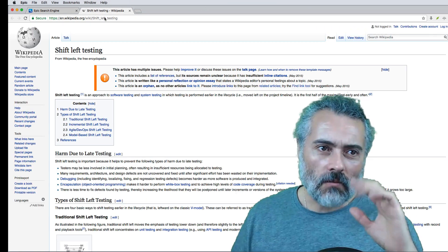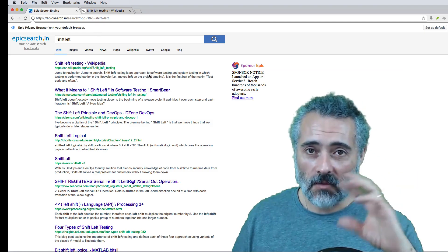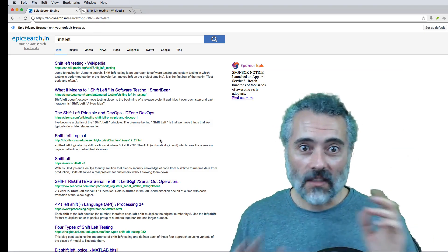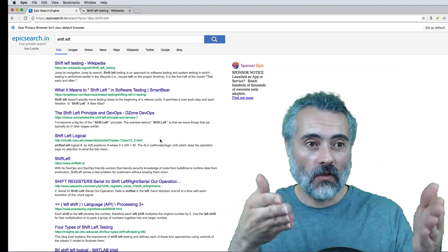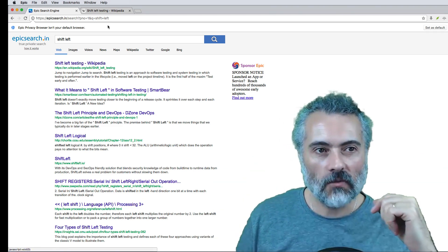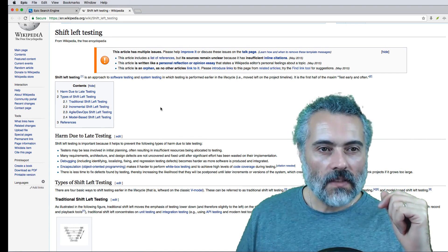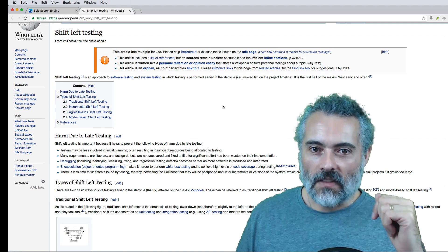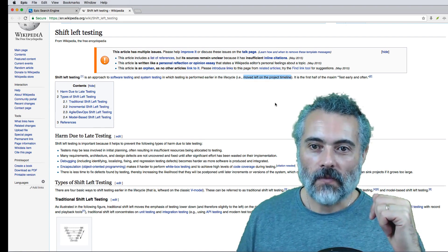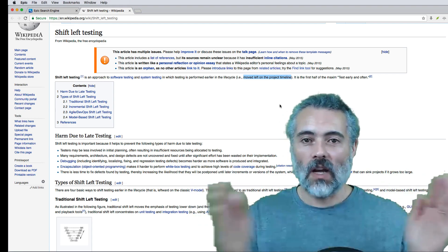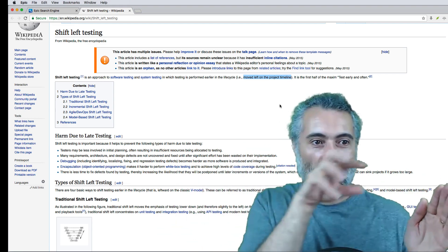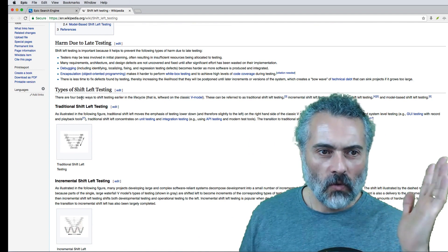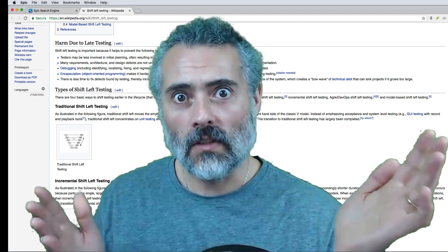Hopefully that's not what people mean, because rather than saying shift left, surely we could just say 'test stuff earlier' — but that's not really consultancy. It's not badged. You can't sell 'test stuff earlier,' but you can sell shift left as a transformational consultancy process. On Wikipedia, shift left has an article with multiple issues. It says testing is performed earlier in the life cycle — moved left on the project timeline — because testing late has issues.